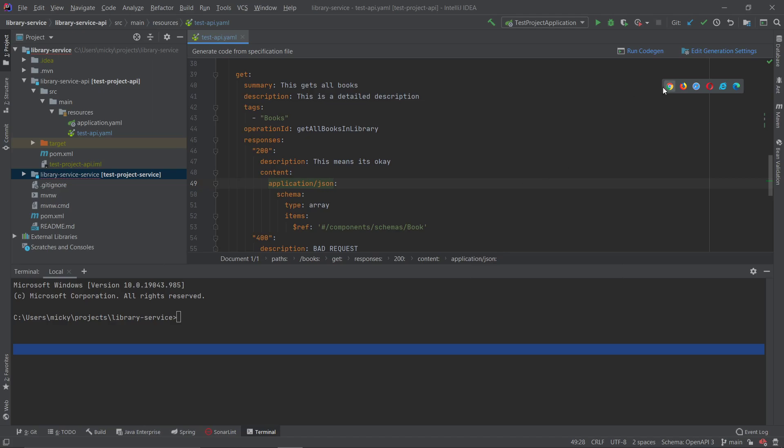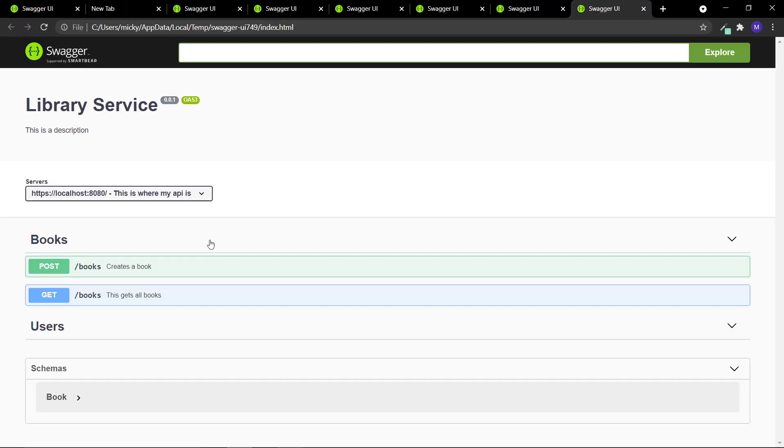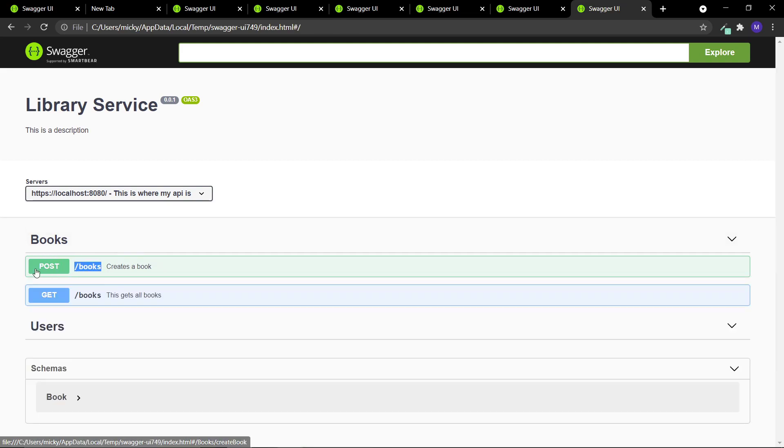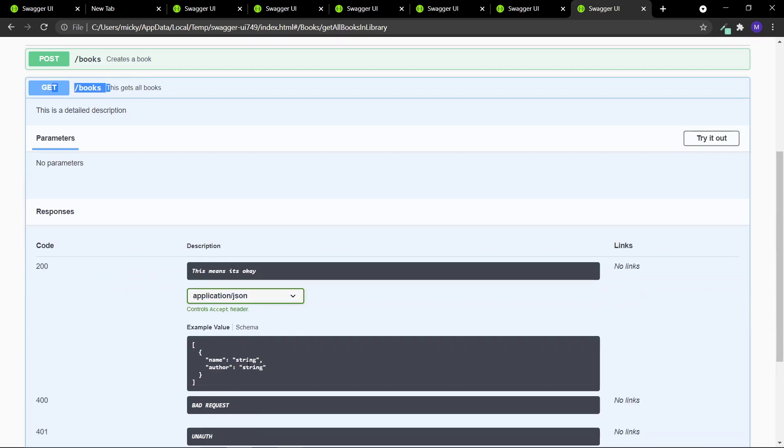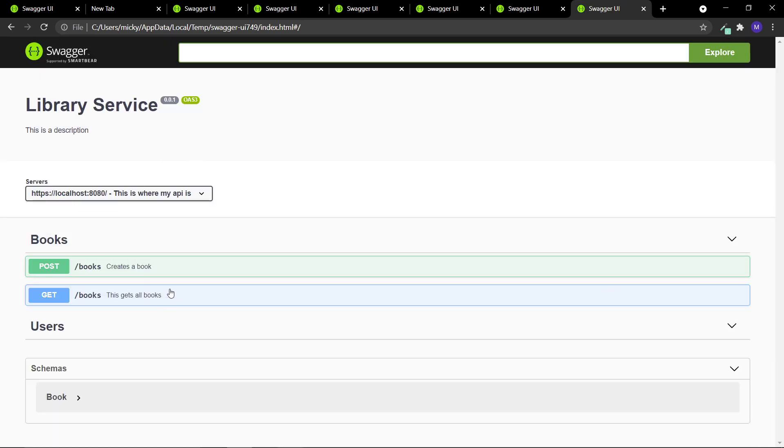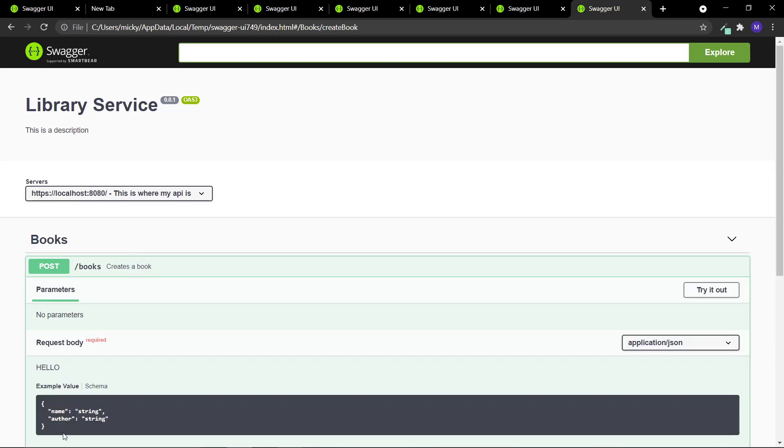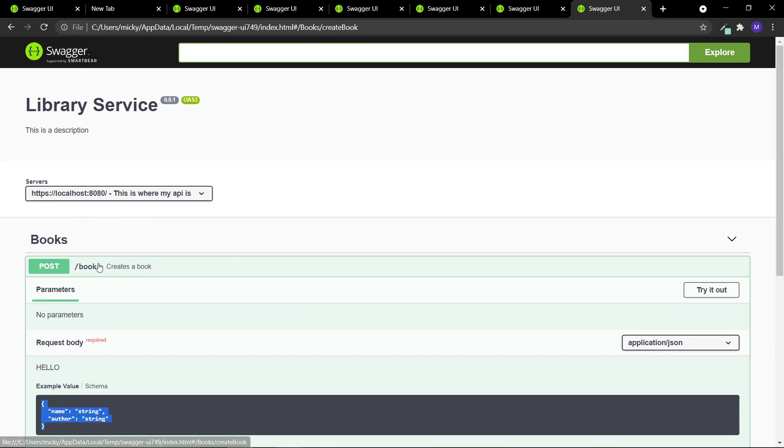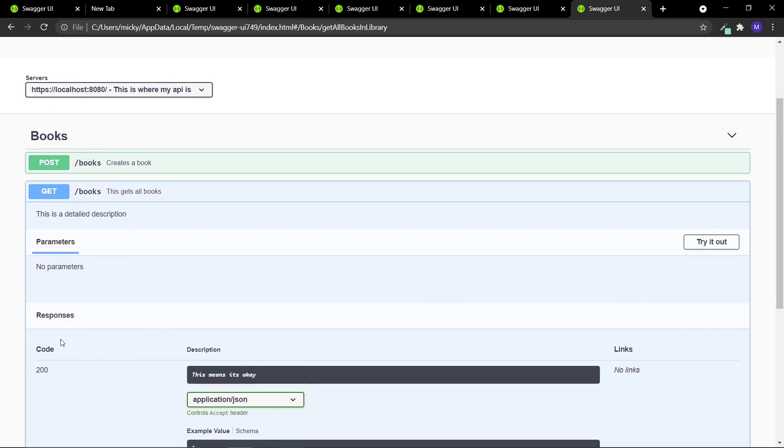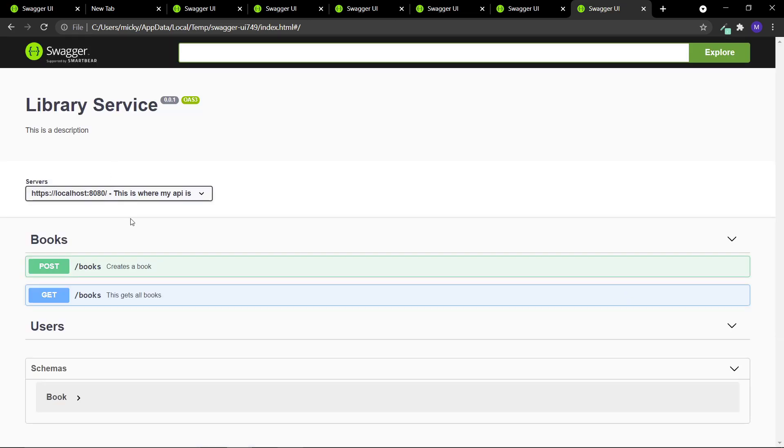If you're following my video series so far, you should have this system. Our OpenAPI YAML file has two endpoints: forward slash books with a post, which creates a book, and a get which returns a list of books. So it returns all of the books in the database. I don't have a database hooked up but you can imagine an end-to-end system.